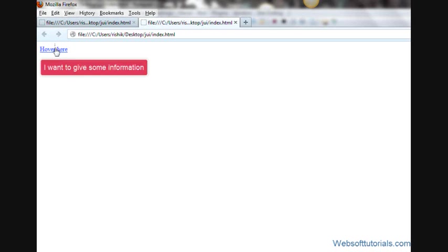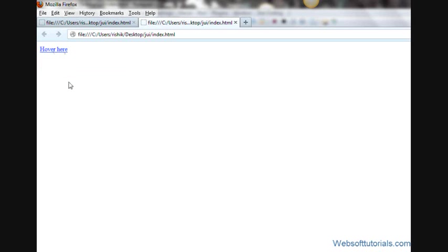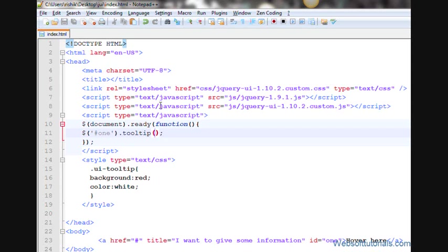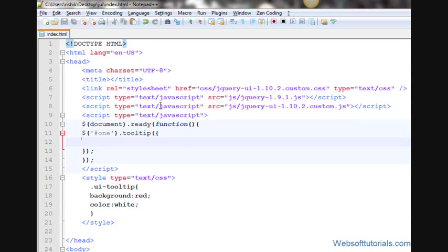You will see this is showing just one effect - it's fading it in. We can apply different effects to it. In order to apply some effects, in between these two brackets, we will type curly brackets. Now we will type the name of effects. Firstly, we will write 'show'.